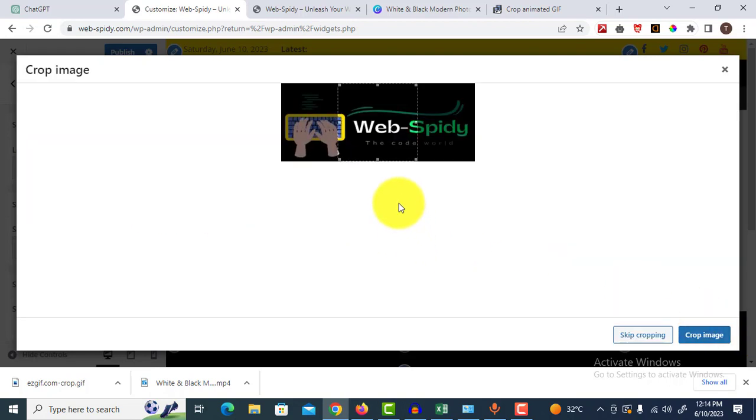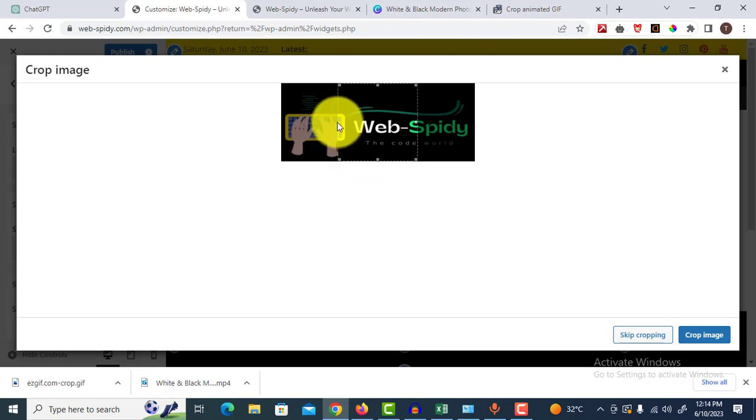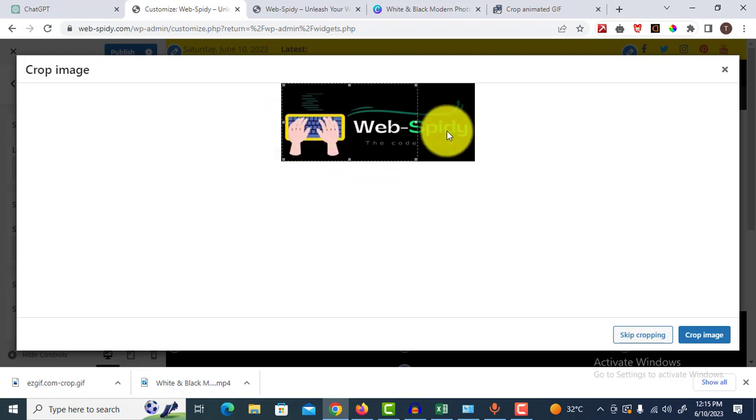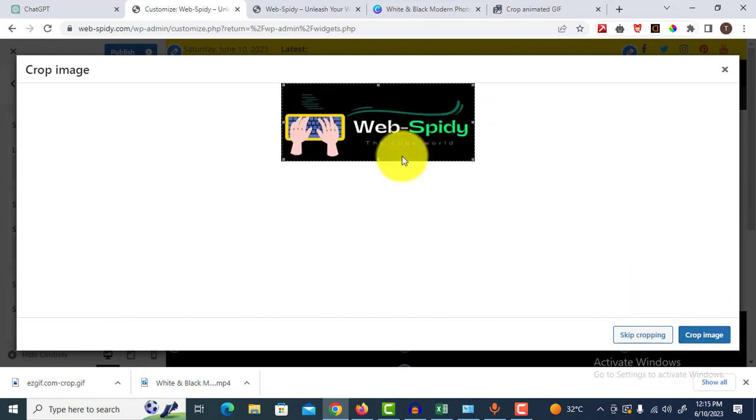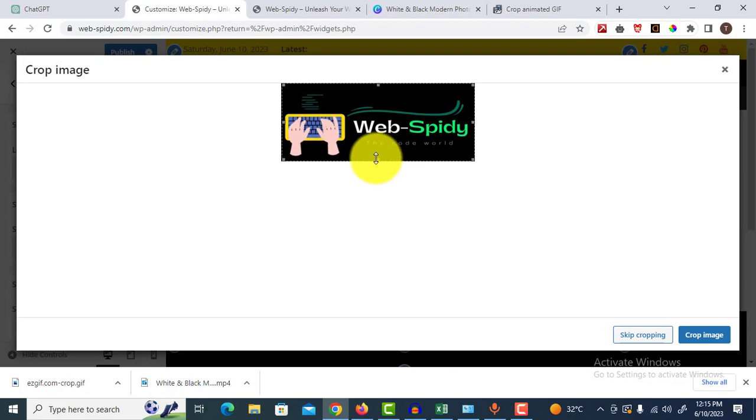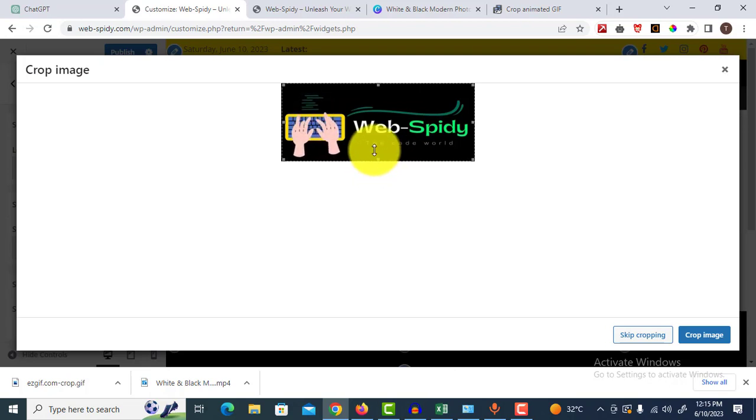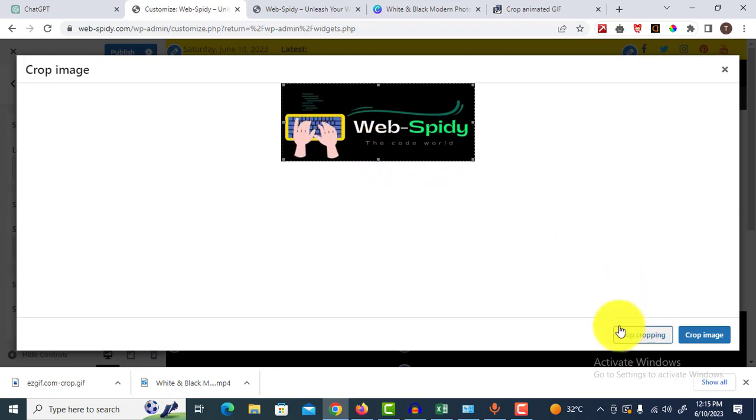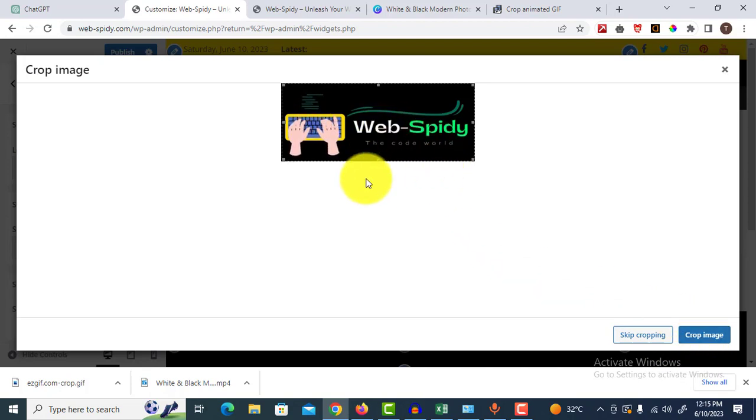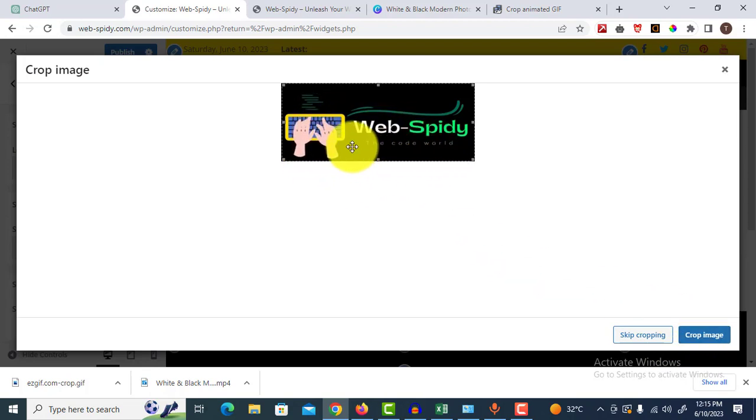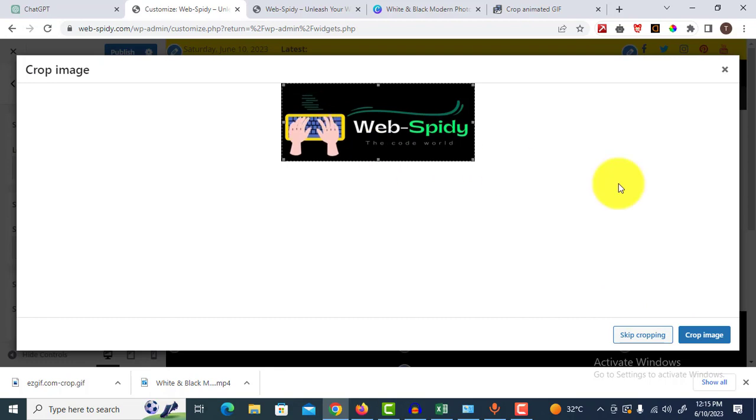Click select. Remember one thing: you don't need to crop this logo. If you crop this image, it will lose its quality and will not upload as a GIF image. You must click skip cropping. If you crop the image, it will not work.